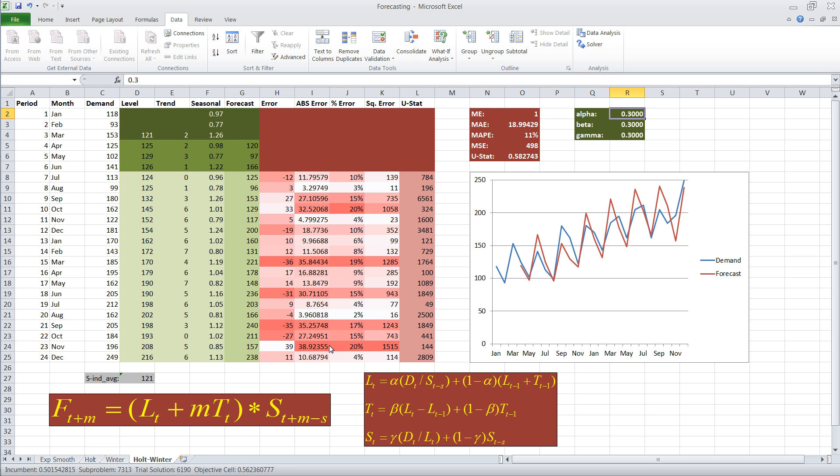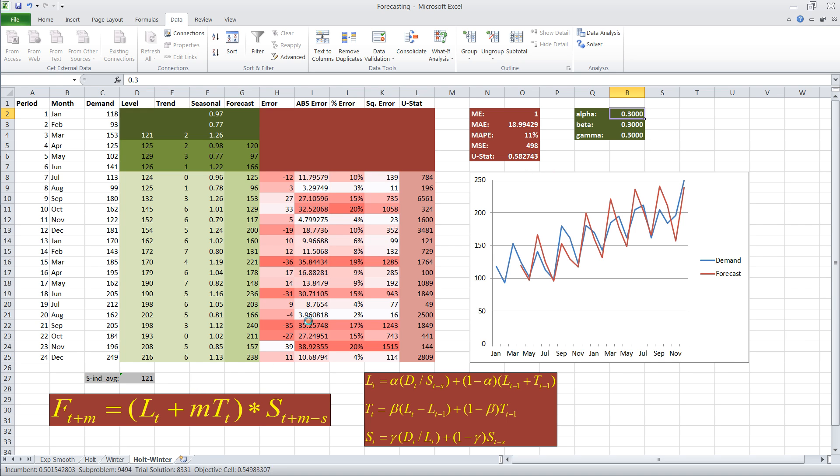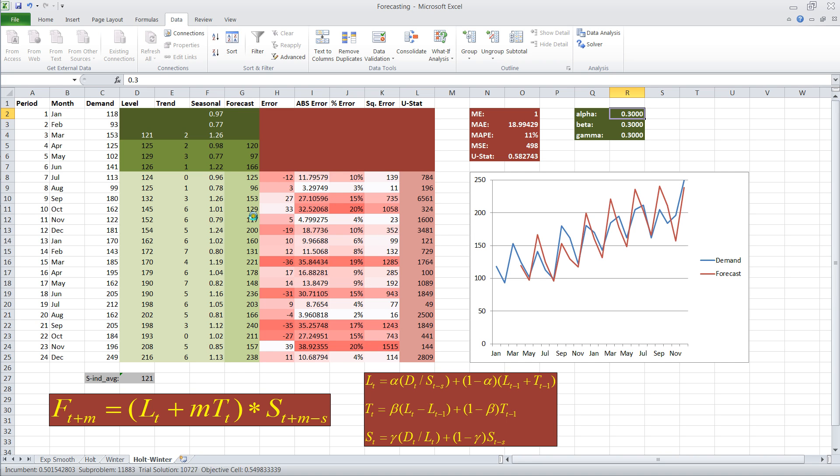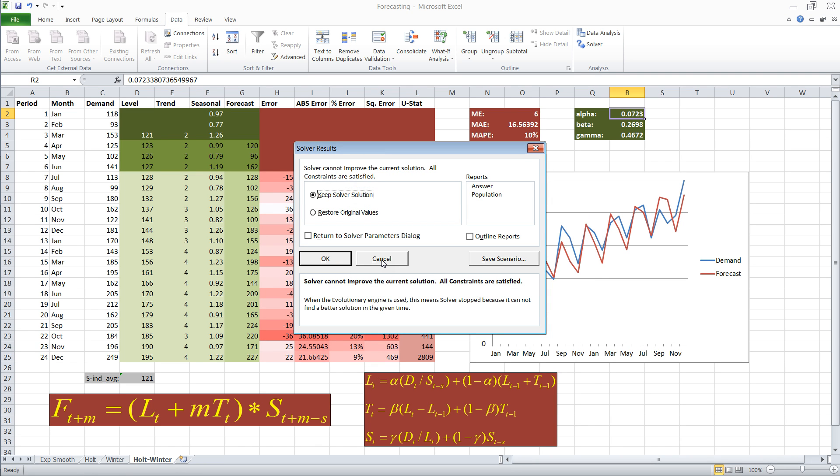We can see already that it minimized the U statistic from 0.5 to 0.50. And it's still searching for better values right now. I also highlighted these cells that calculate our different error measurements in different colors. I use conditional formatting. Depending on how large they are, they show different shades of between white and red.